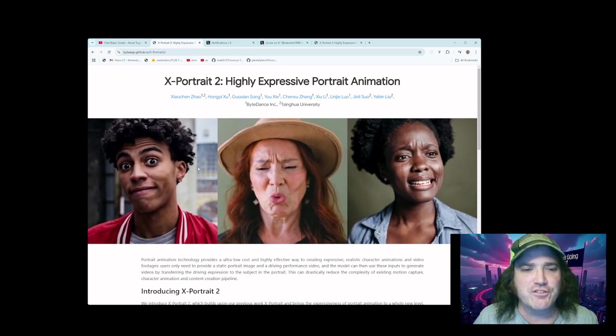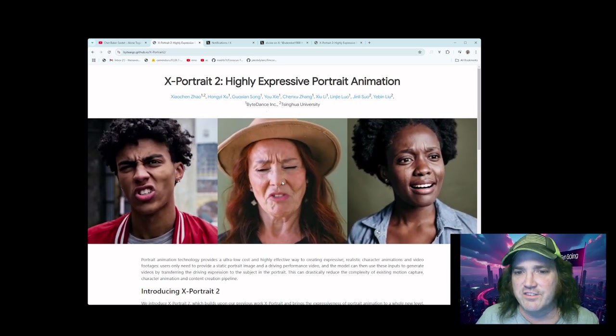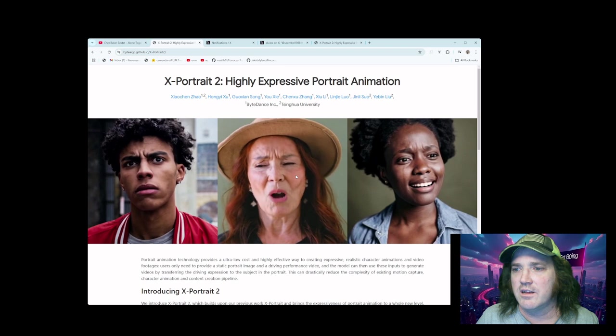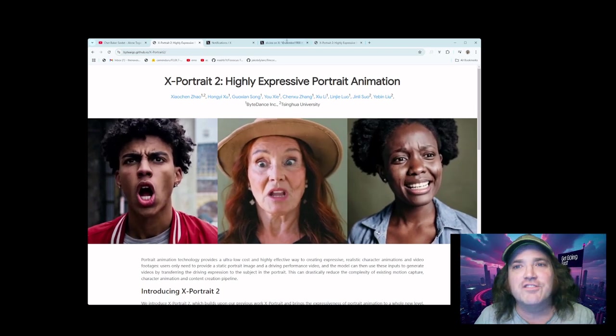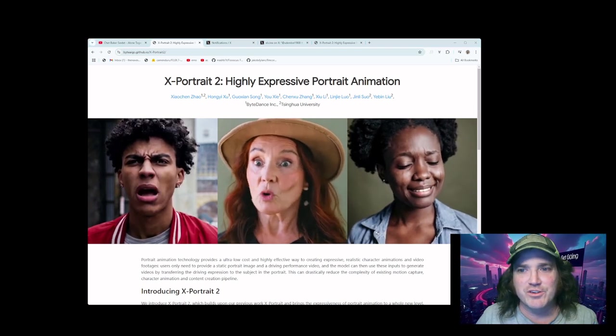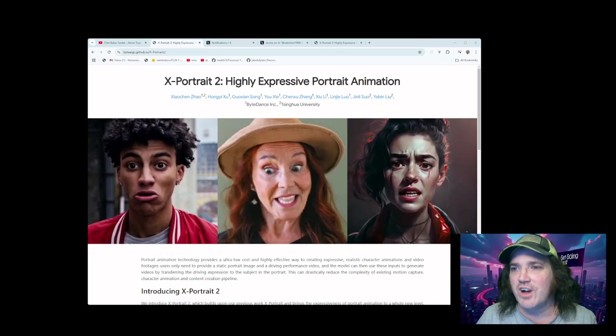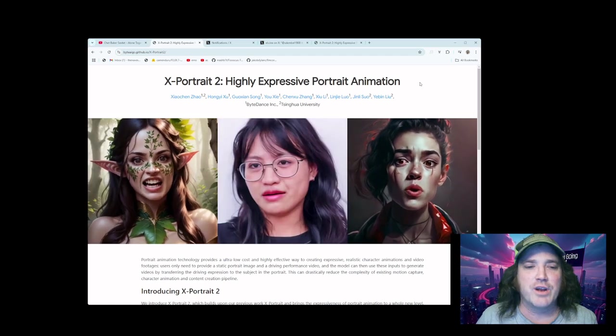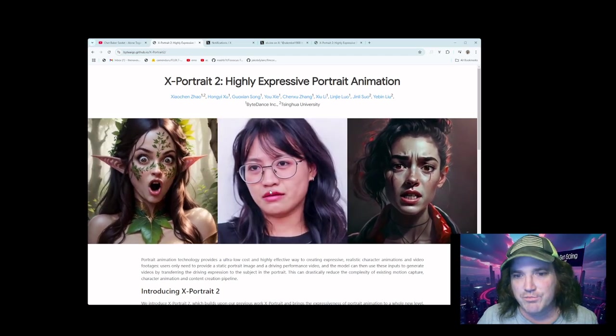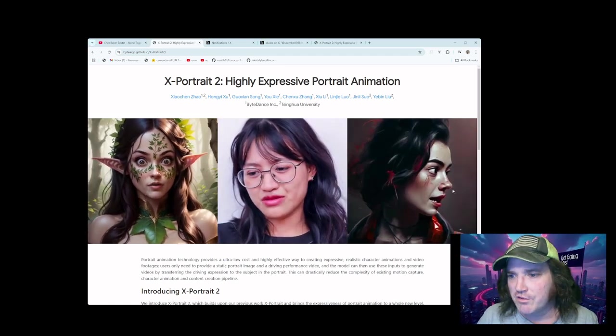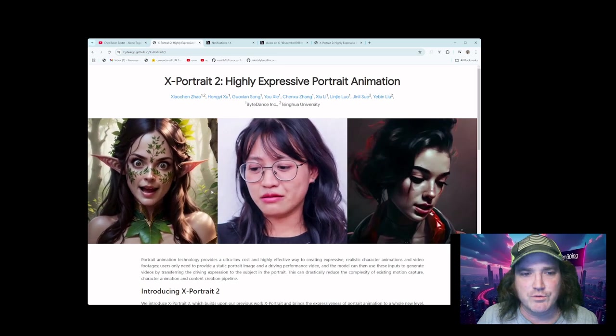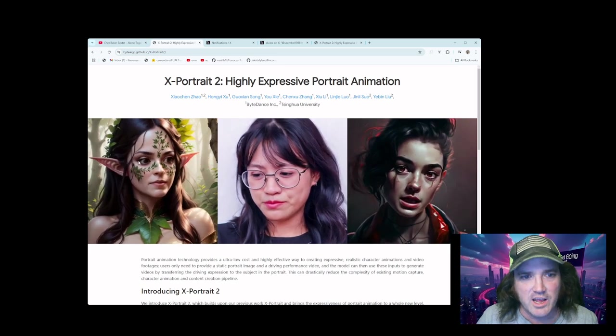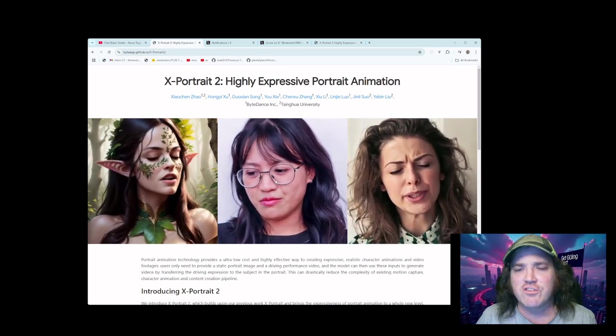Now, first off, you can tell this is just fantastic quality. Now, obviously, whenever somebody puts out a new software or whatever, they're going to put out their best videos. But I'm telling you, this is pretty impressive. Notice the head is moving to the left, it's moving to the right, the expressiveness of the expressions.